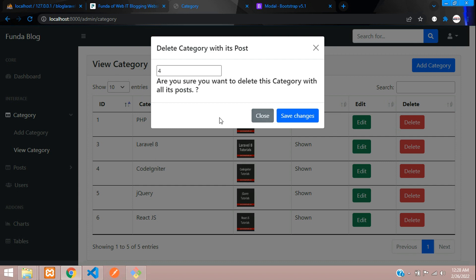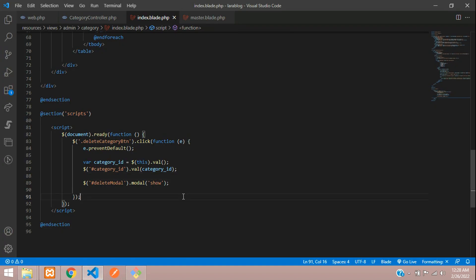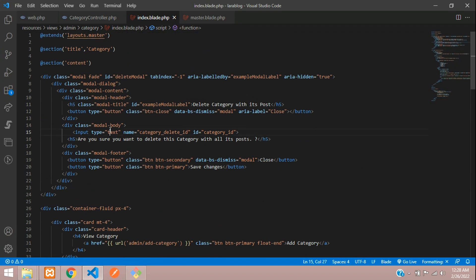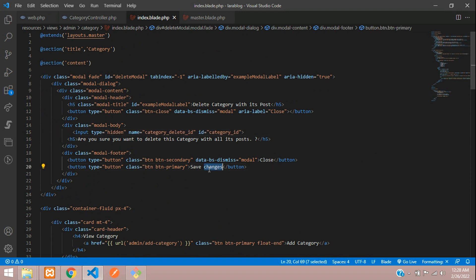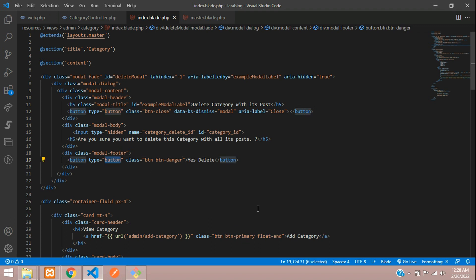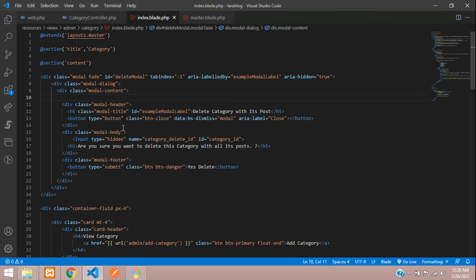Now let's hide the input — we don't need to show the ID. Change the button label to 'Yes Delete' and change the button class from primary to danger. Then let's add a form tag wrapping the submit button.